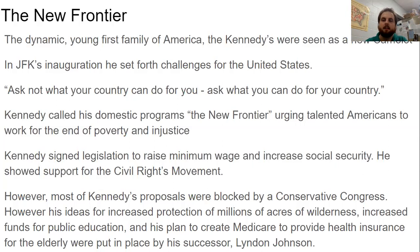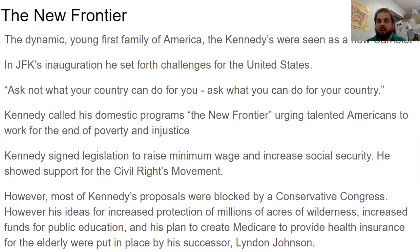Kennedy signed legislation to raise the minimum wage and increase Social Security. He showed support for the civil rights movement, but he was working with a very conservative Congress and many proposals were blocked. His ideas — including increased wilderness protection, more funds for public education, and something like Medicare for the elderly — were eventually put into place by his vice president Lyndon Johnson after Kennedy's death.